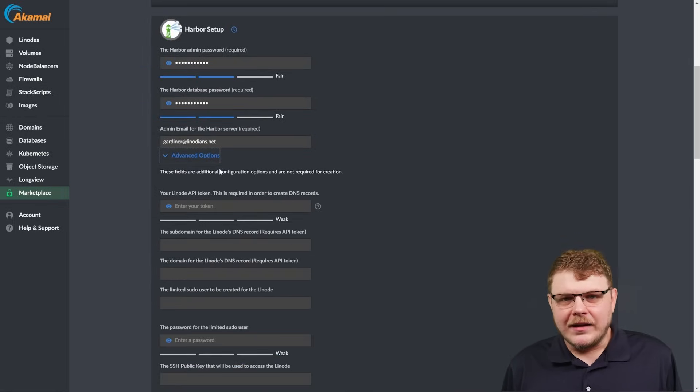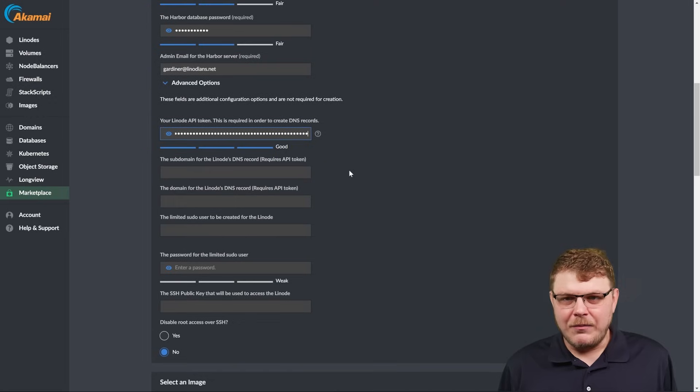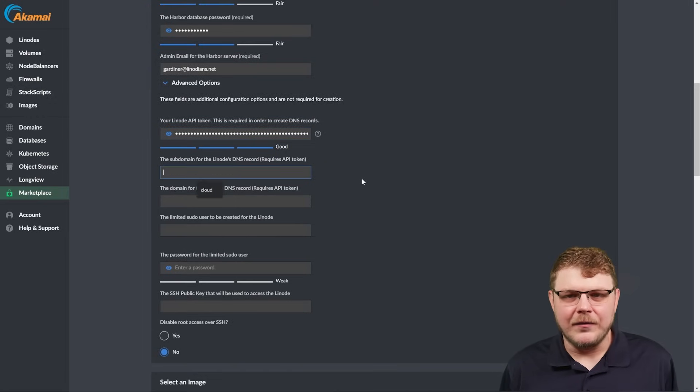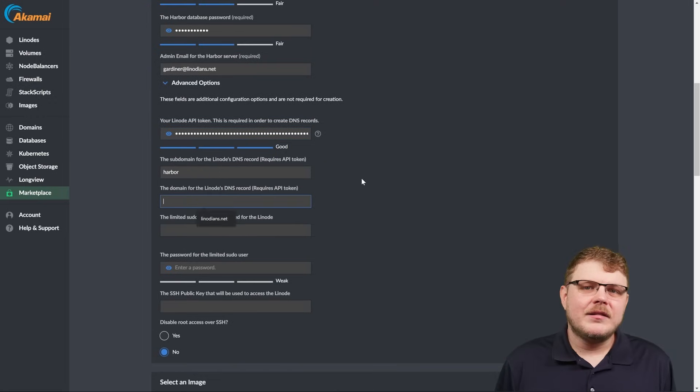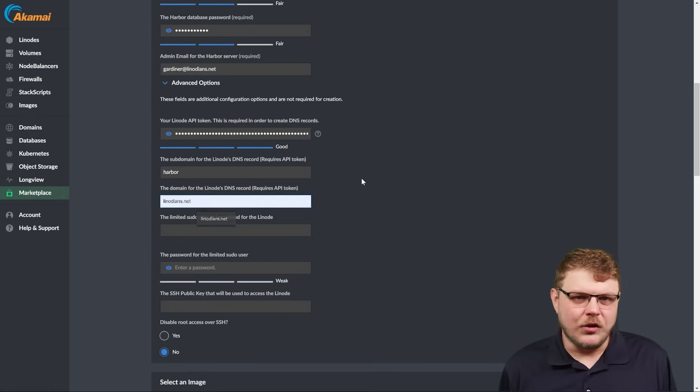If you want to configure a custom domain, go ahead and generate an API token with DNS privileges and put it in here. Then add the subdomain you plan on using as well as your domain.